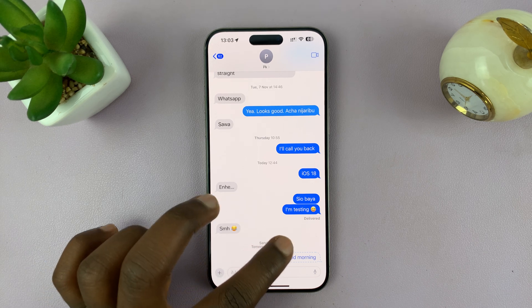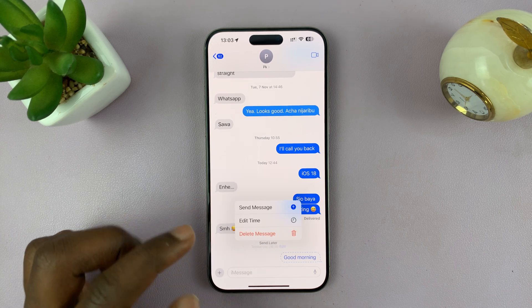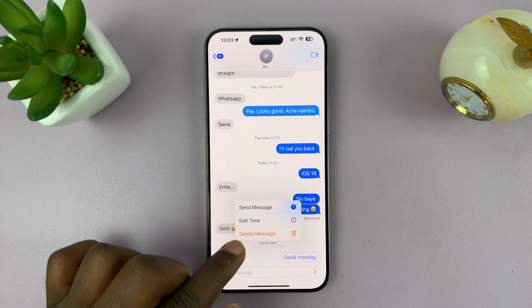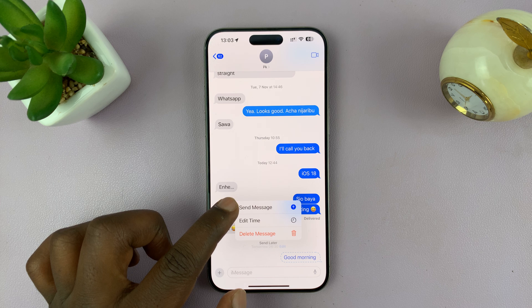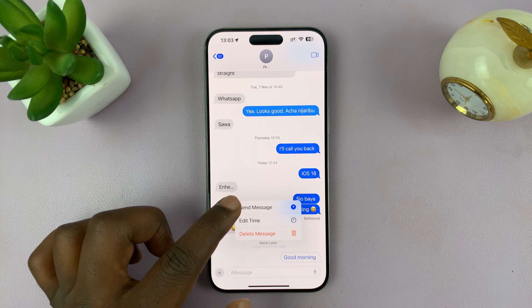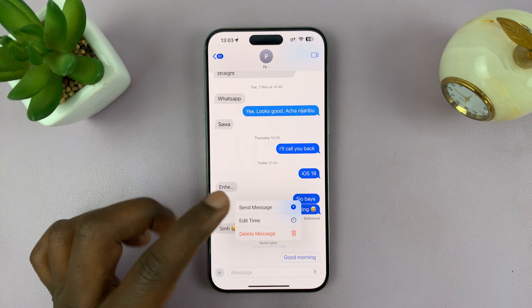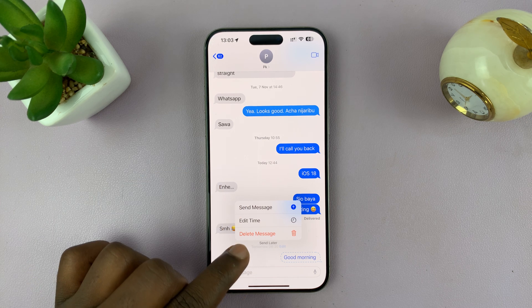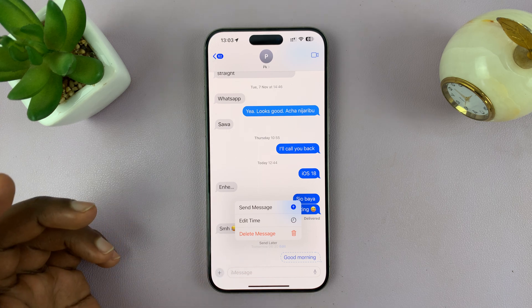If you want to stop scheduling the message, you can either delete it or send the message right now. If you tap Send Message, it's going to be sent right now. If you choose Delete Message, it's going to get deleted.